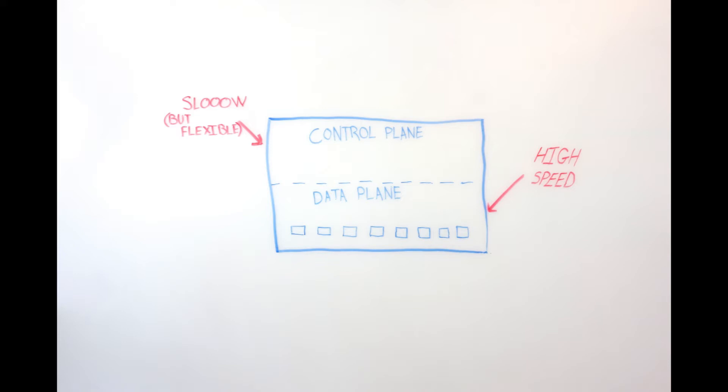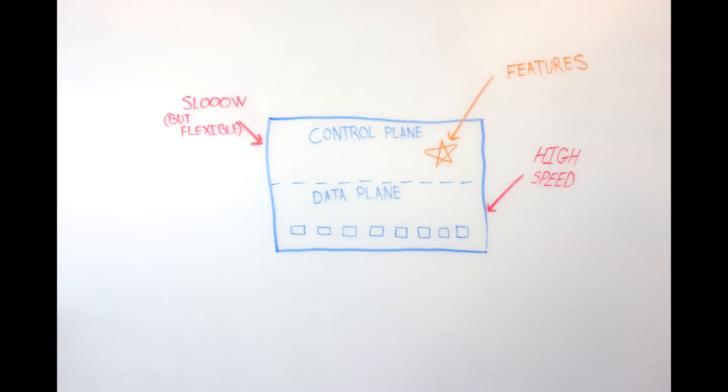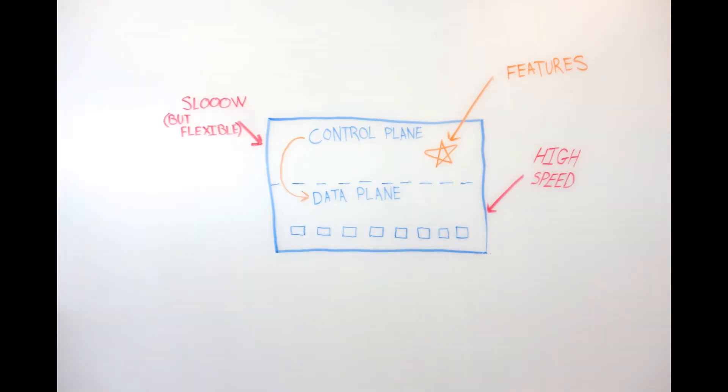But it is where the features are contained. So when you have features such as rate limiting or access control lists, or features to enhance security or reduce broadcasts, or allow the device to operate as a network address translation gateway or as a firewall, the control plane is where those features are essentially implemented in software, and then that control plane will configure the data plane to carry out those features.